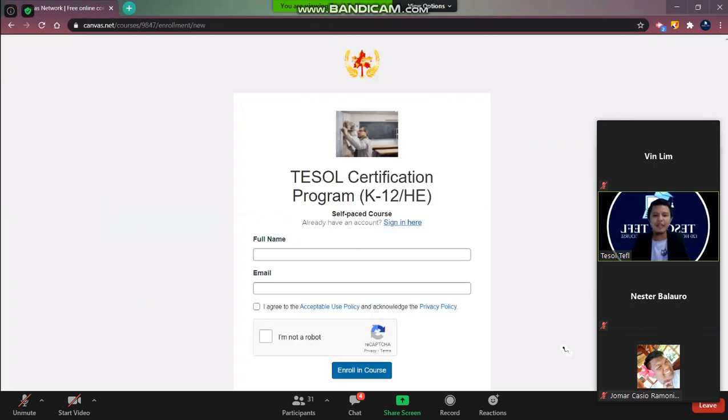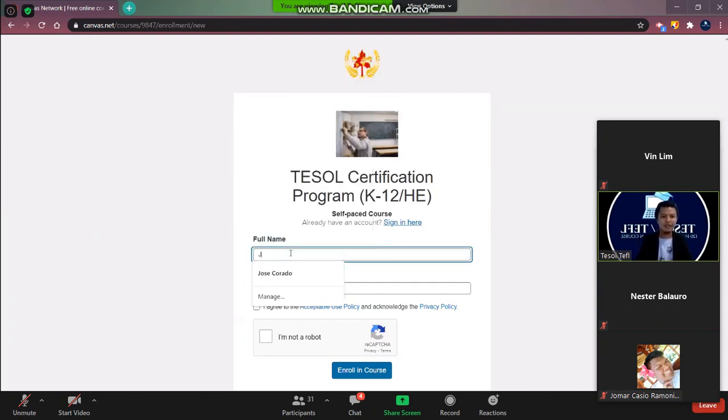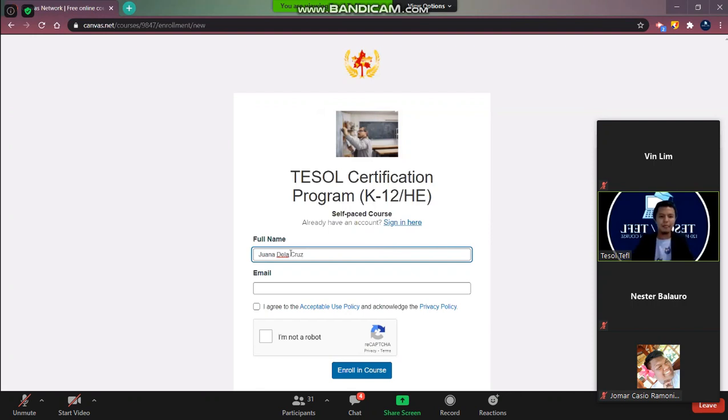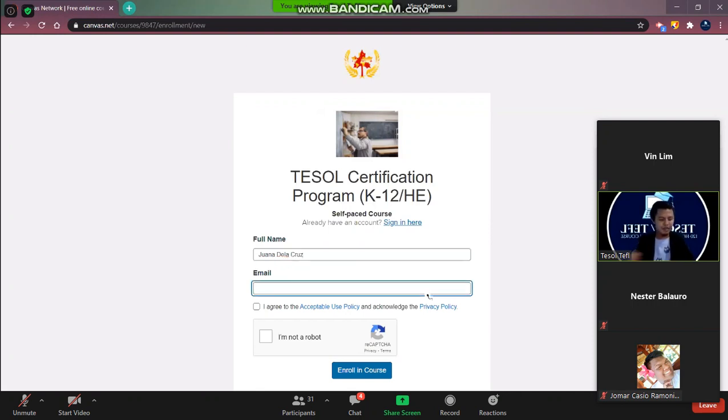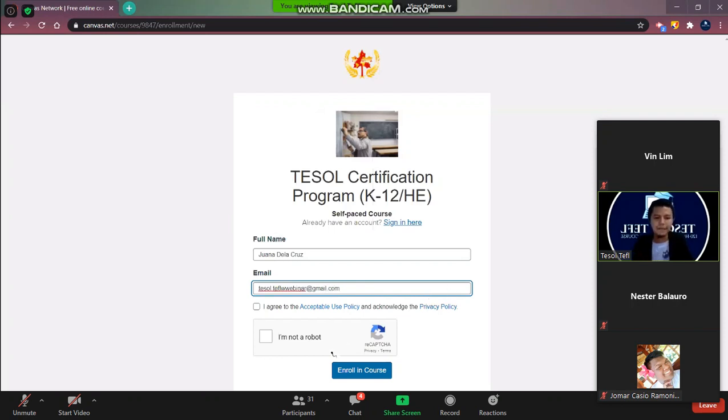So now this is the part where you need to input your details. For example I would like to say for example Goana. Okay and then type in your email. For example I will just mock up our email here.